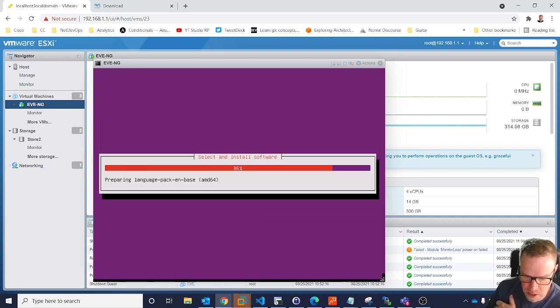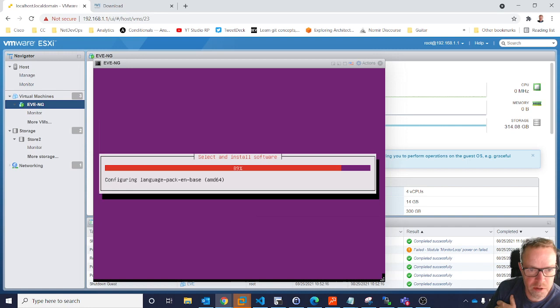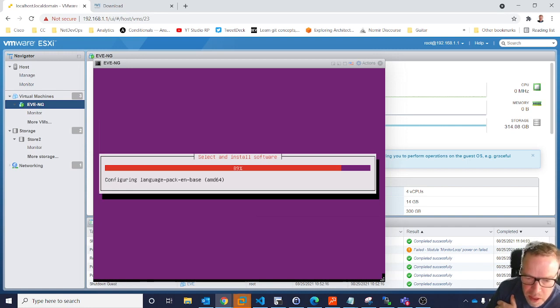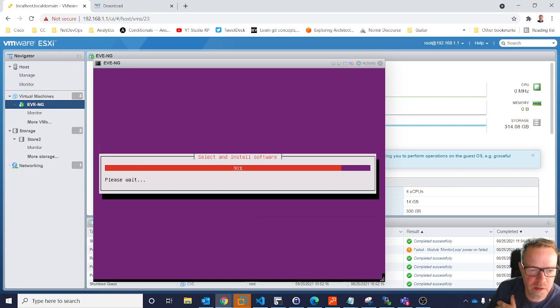So, nearly there. This is the final pieces of software and then it will start to boot. And you can see it's probably, you know, where are we now, sort of seven minutes to do this.